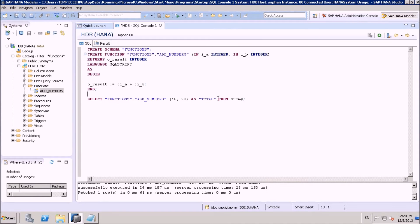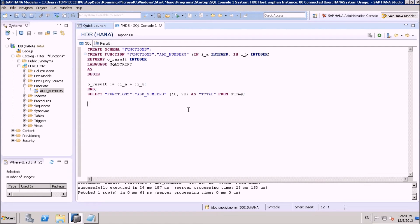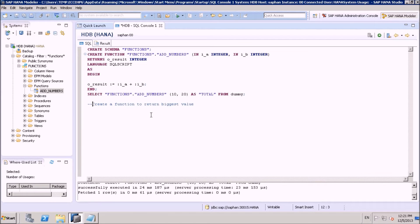Let's see another example. Let's create another function where we use IF statements. Within a function, we can use IF statements. We are going to create a function to return the biggest value. Note that double hyphen acts as a comment operator in SQL Script.